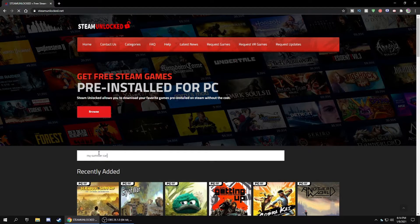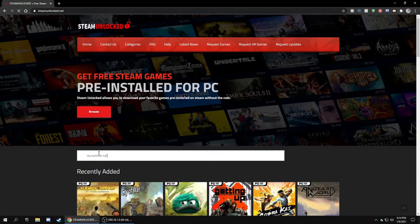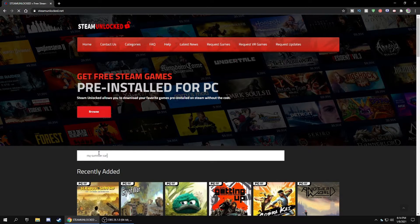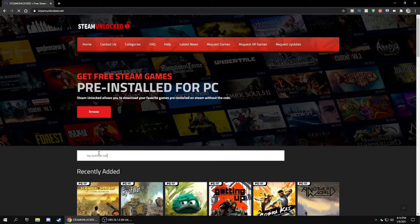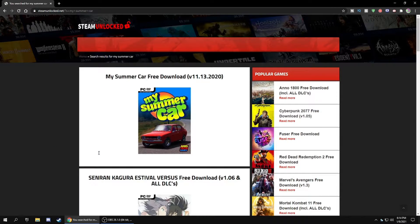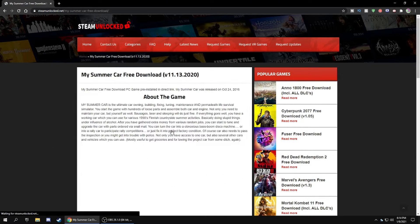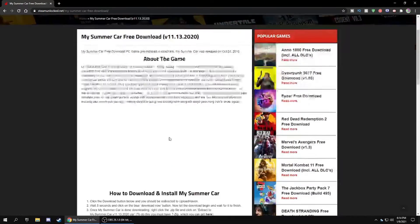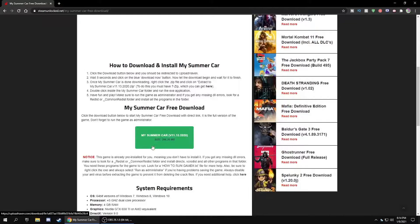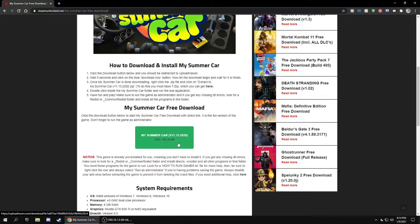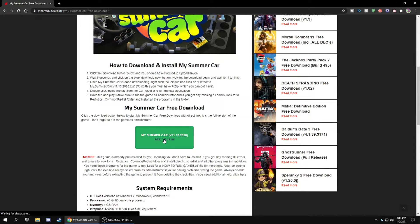Once the page loads, it'll pop up your game that you searched up if they have it. Scroll down and there will be a download link that opens a new tab.